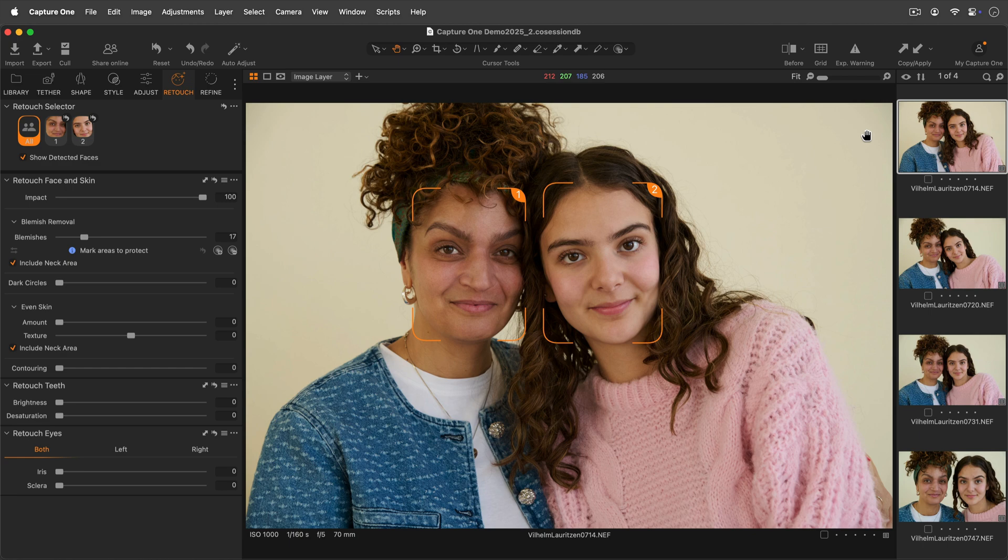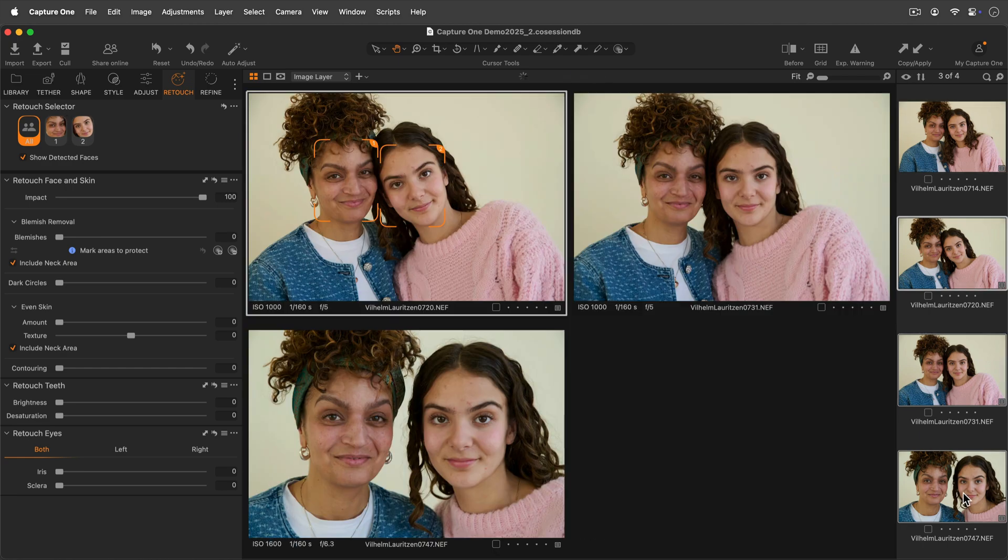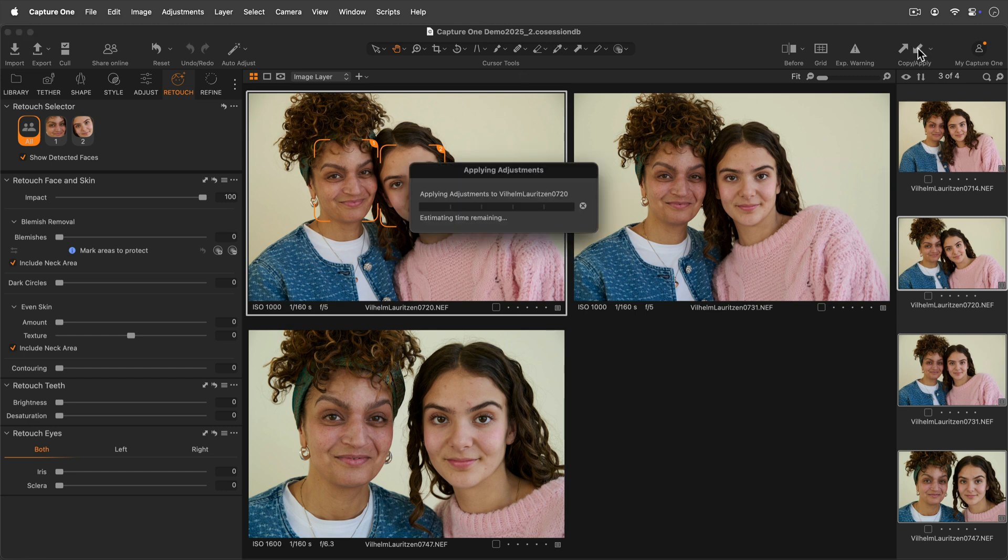To copy-paste the retouch adjustments from one group of people in one photo to another, make sure the subjects are in the same position.